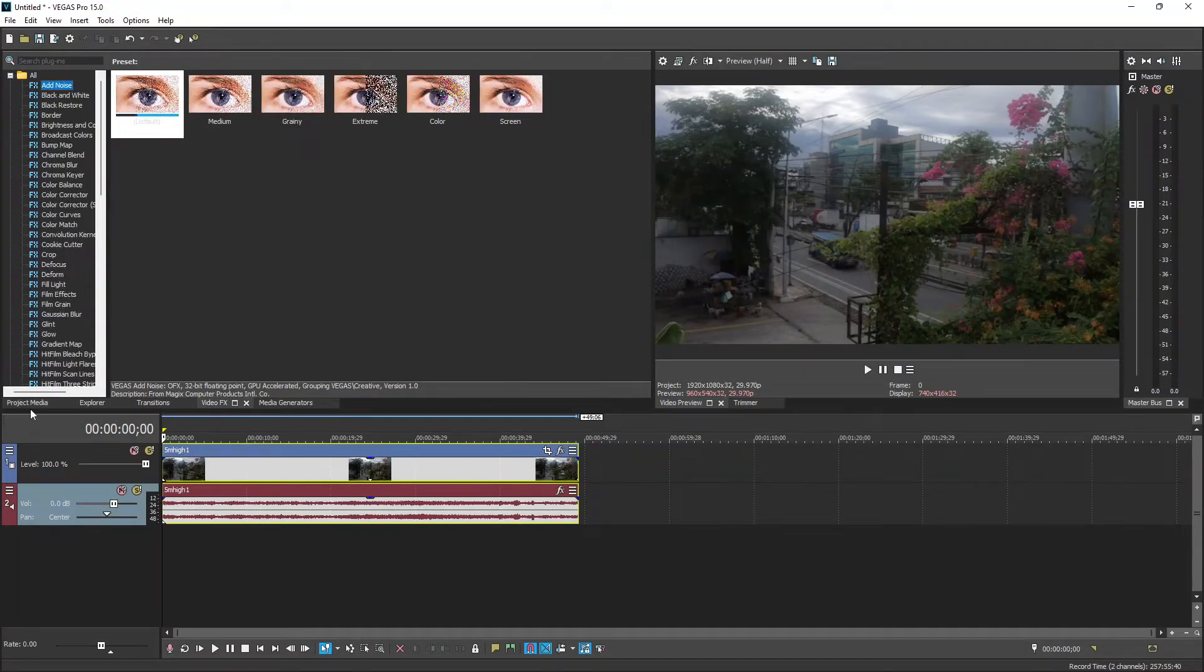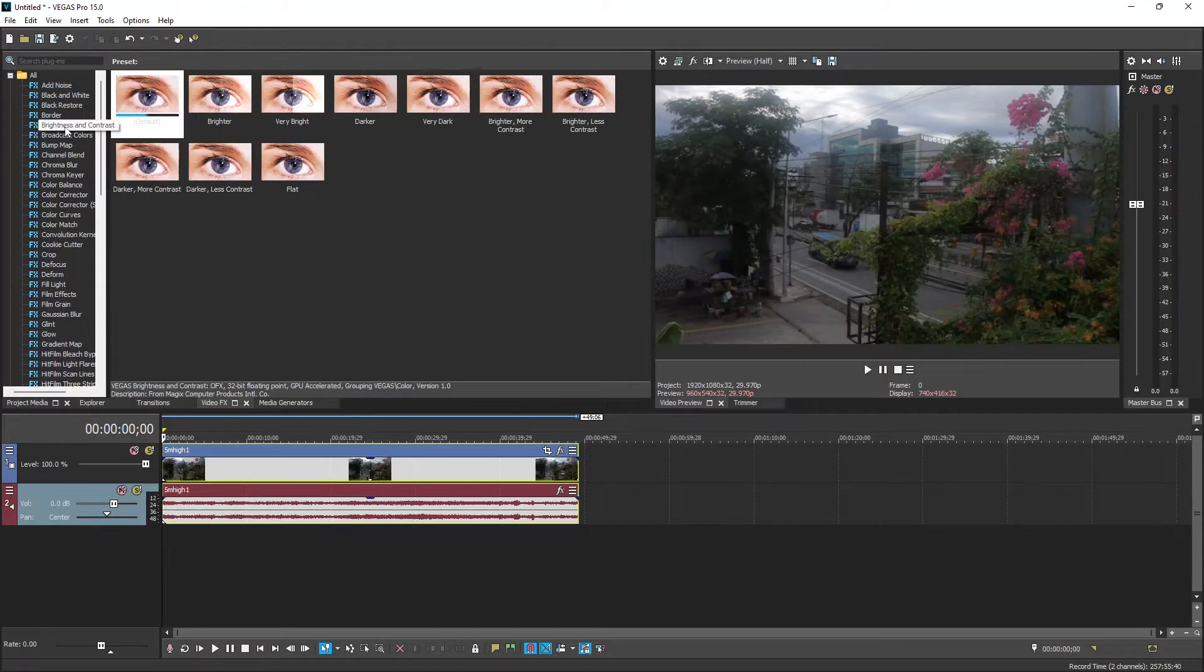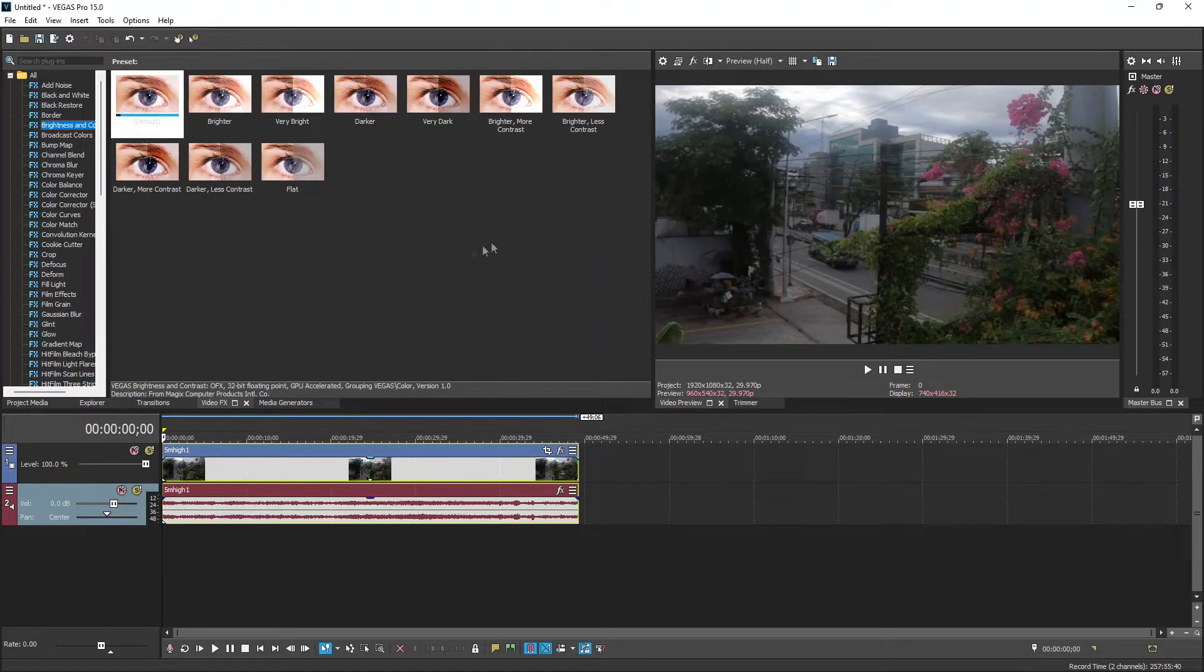So we'll first increase its brightness and contrast before working on it. This isn't really part of today's tutorial, so I won't go step by step into the process.